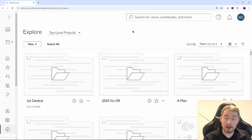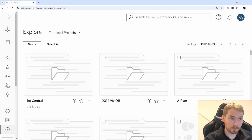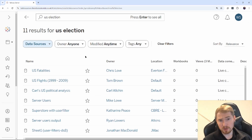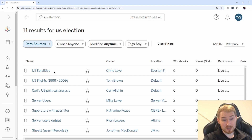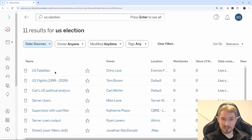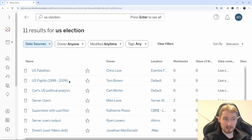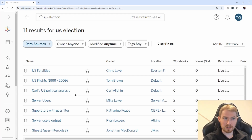Say I'm interested in what happened in an American election recently. I might go and search for something about the U.S. election. I've searched for 'U.S. election' and filtered down to data sources. Here are my results: first up, U.S. fatalities — I hope that's not related to the election. I've also got stuff about flights, which won't help me. But thirdly, I've got Carl's U.S. political analysis. This looks like a good data source to use.